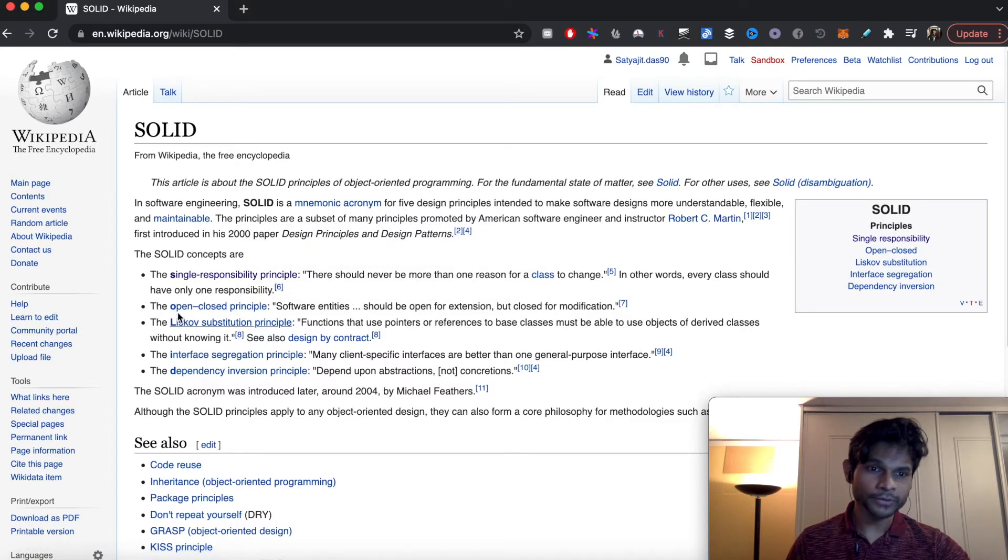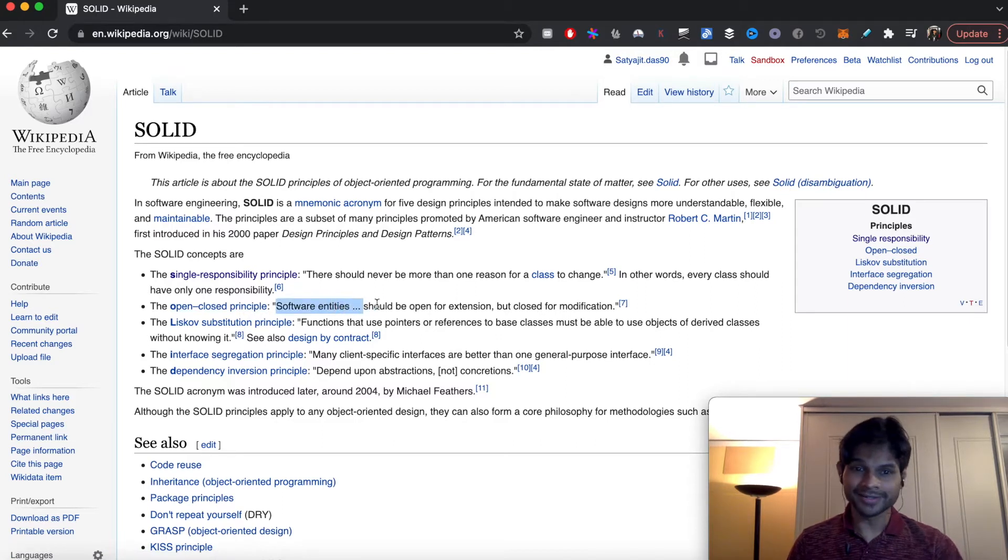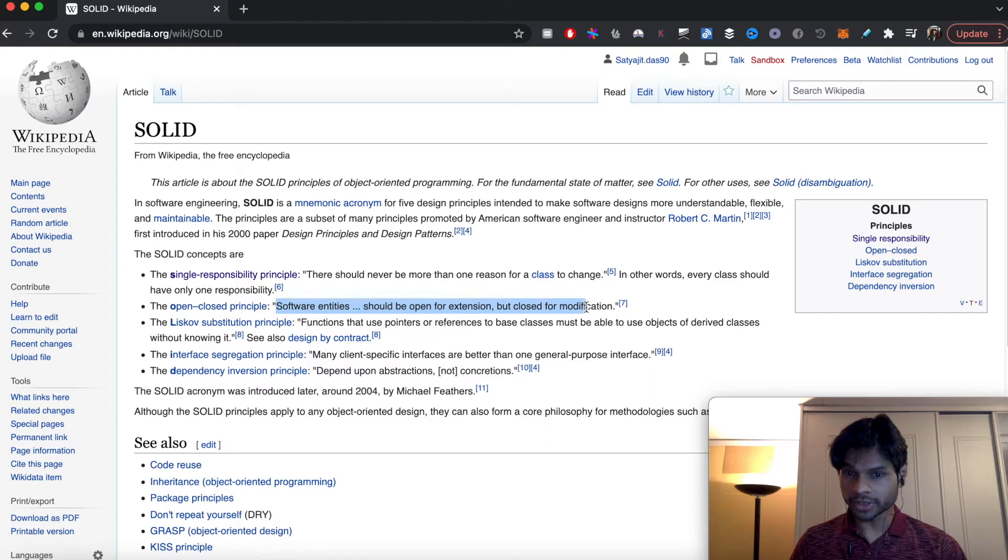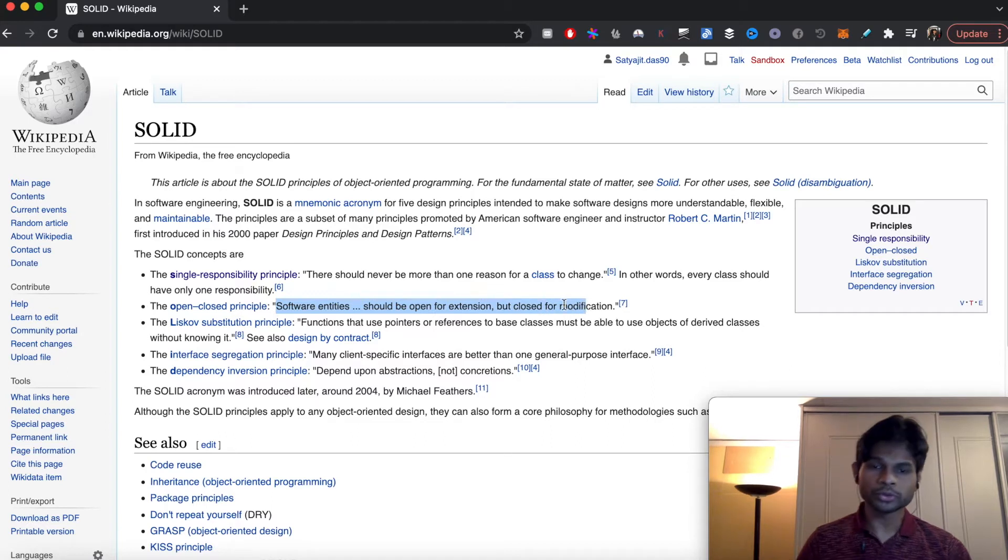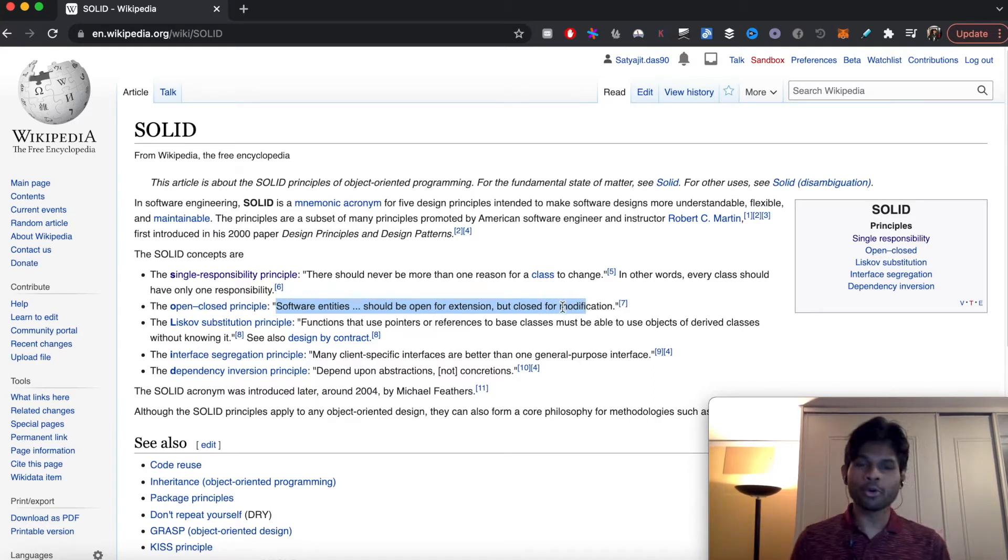The Open-Close Principle states that software entities should be open for extension but closed for modification. Not all software entities have to follow this, but the more entities that can follow, the better it is for good maintenance of software.